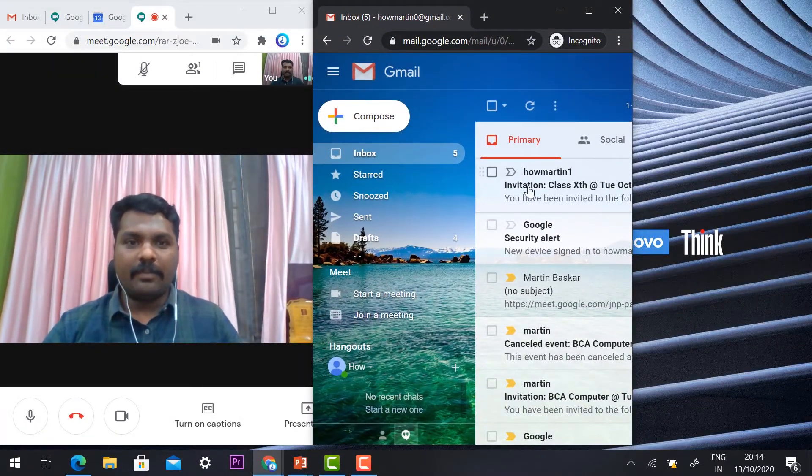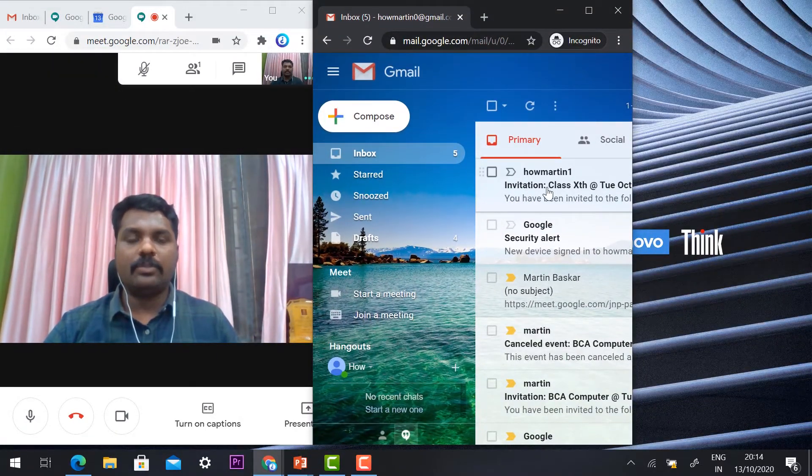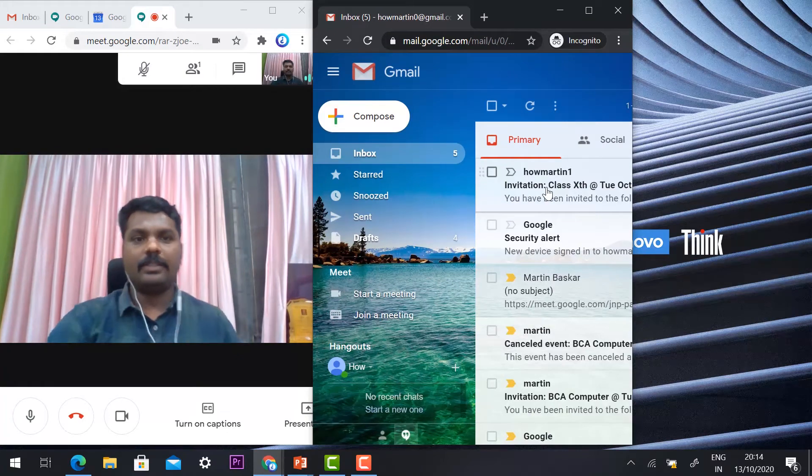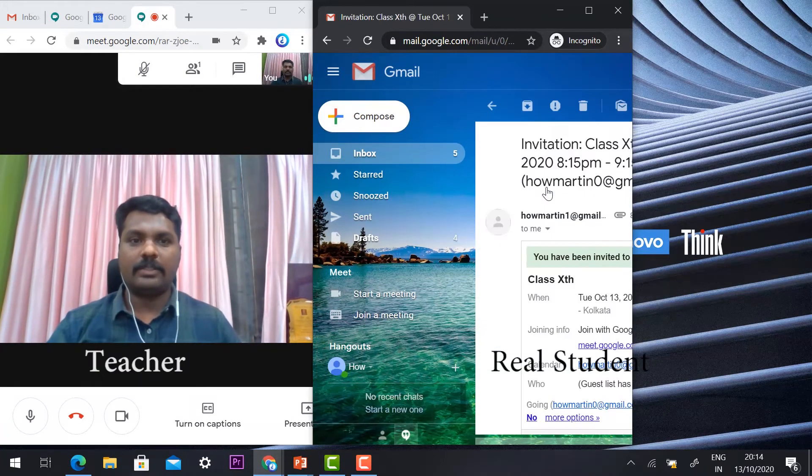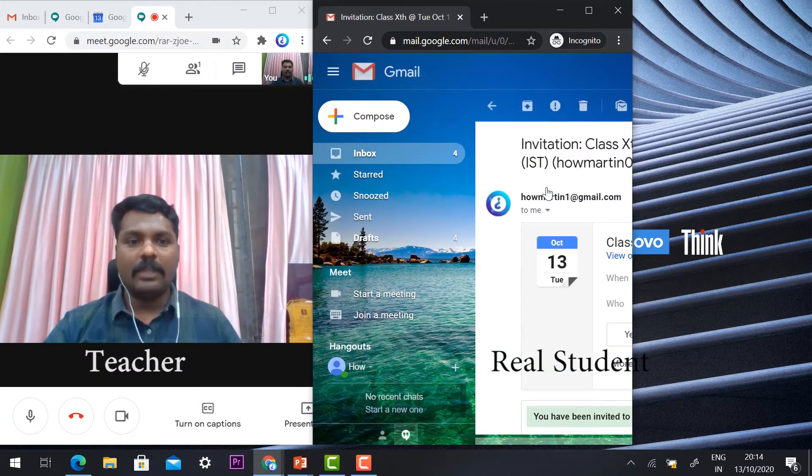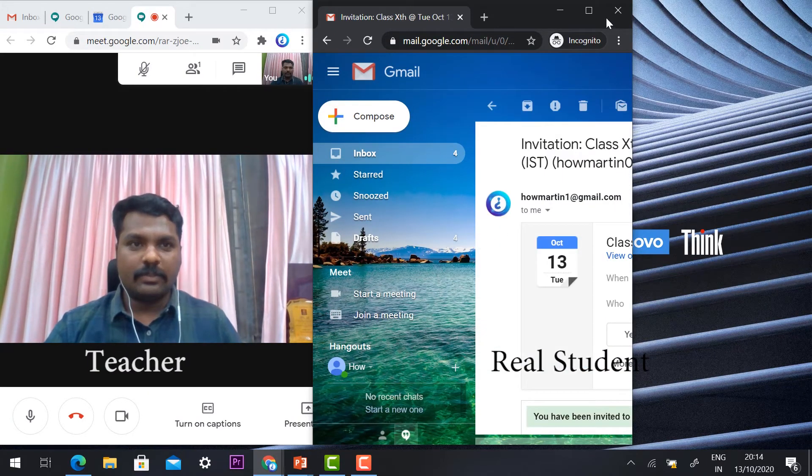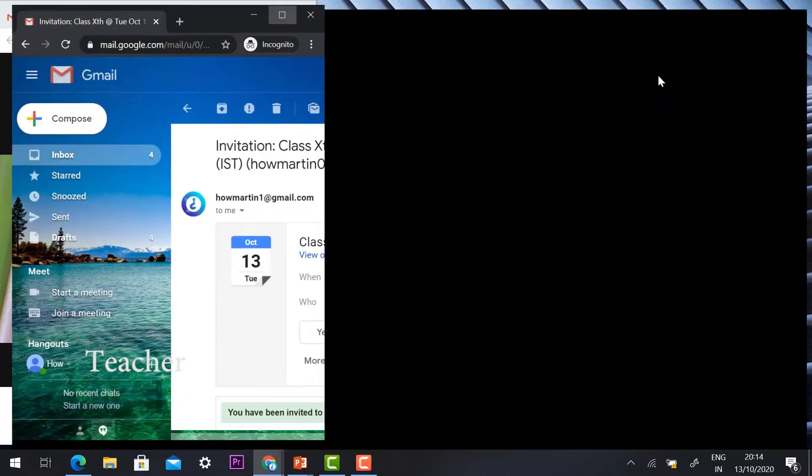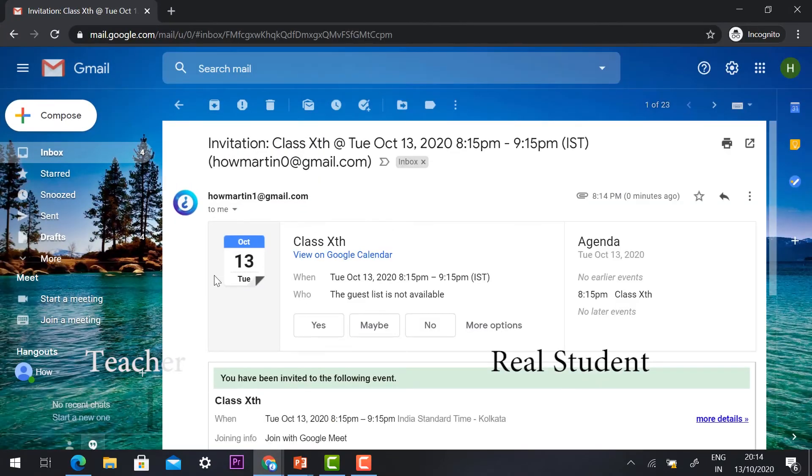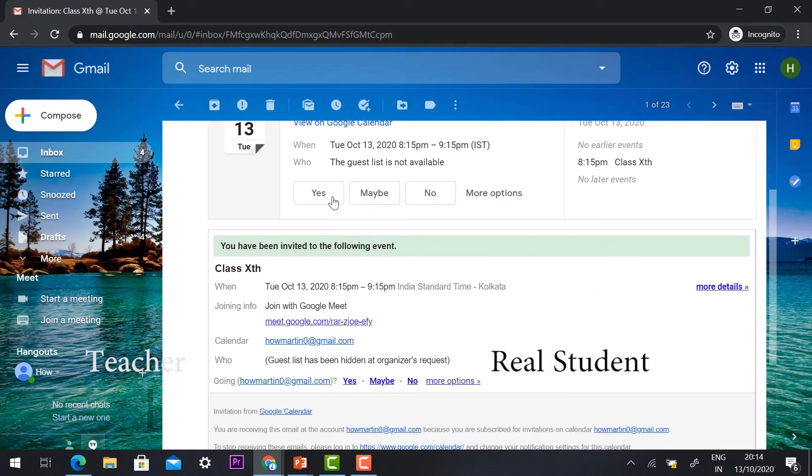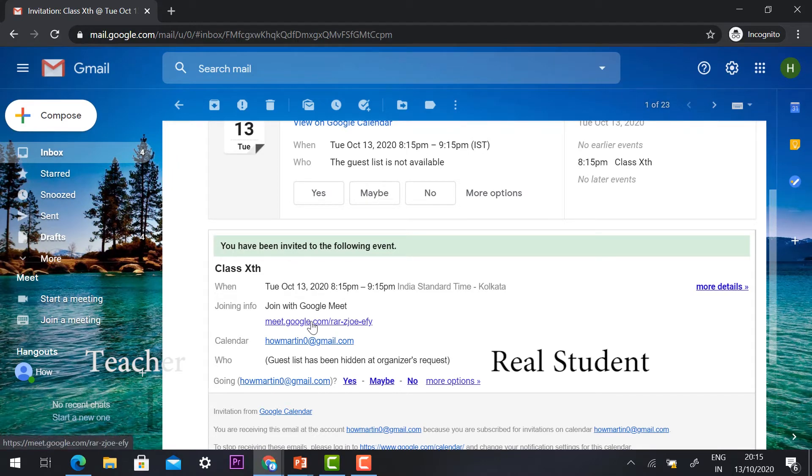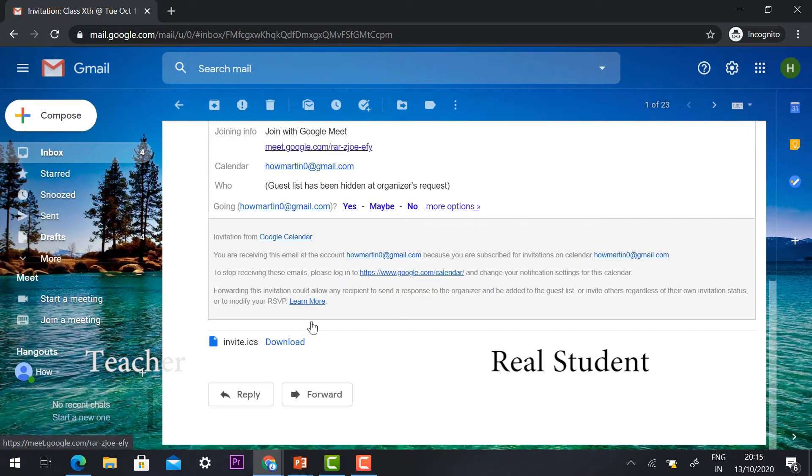I have emailed my students. This is my student's view—the student can see the invitation for Class 10th. At 8:15 my class is going to start with the meeting link.